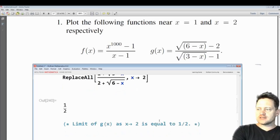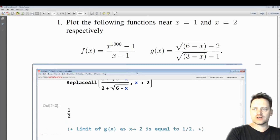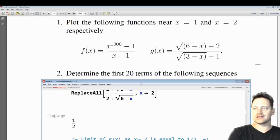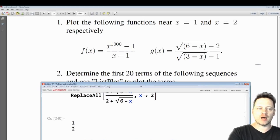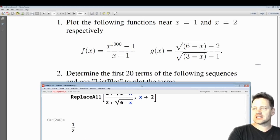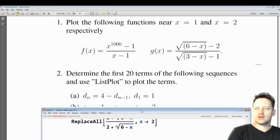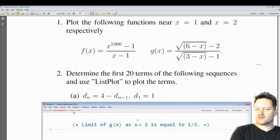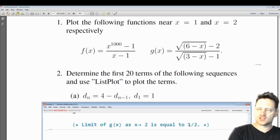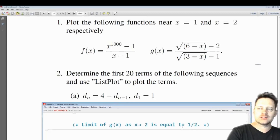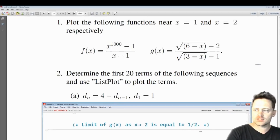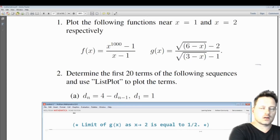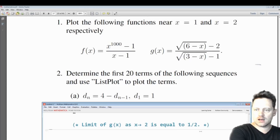That one is done. Let's move on and consider the next question, which is about terms of a sequence. Determine the first 20 terms of the following sequence and use ListPlot to plot the terms.